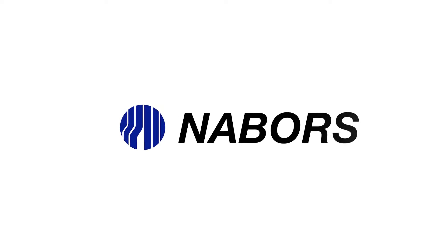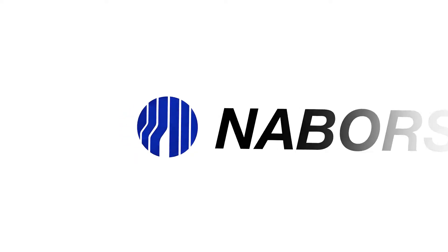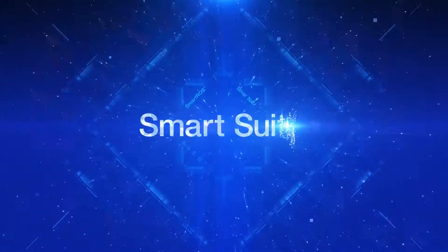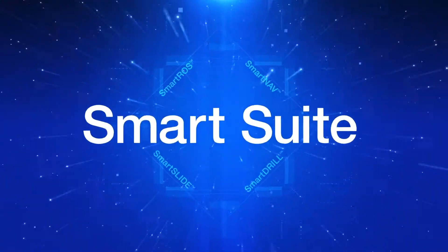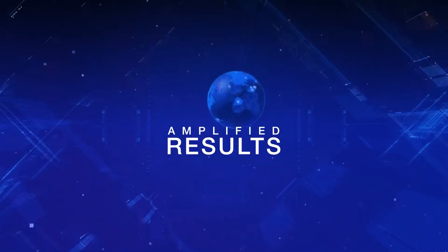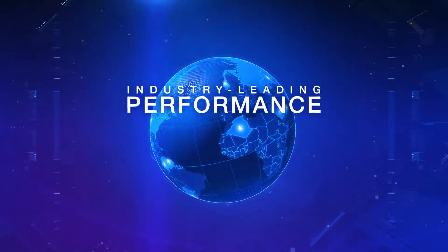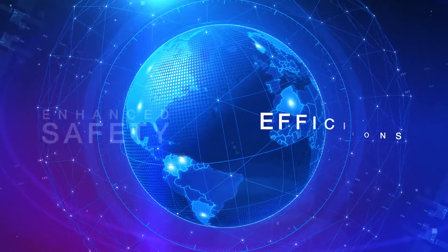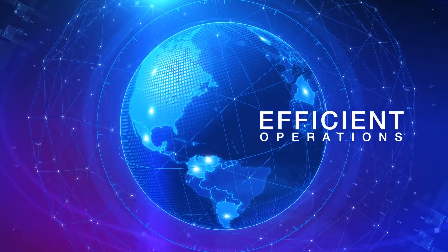Automation has become expected for limited simple tasks in the oil field, but by leveraging Nabors integrated smart suite of products, you'll achieve amplified results, industry-leading performance, enhanced safety, and efficient operations.